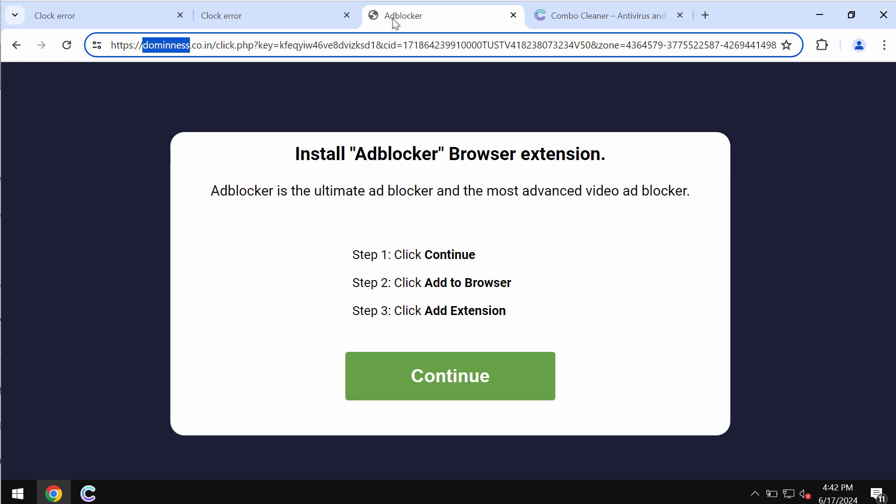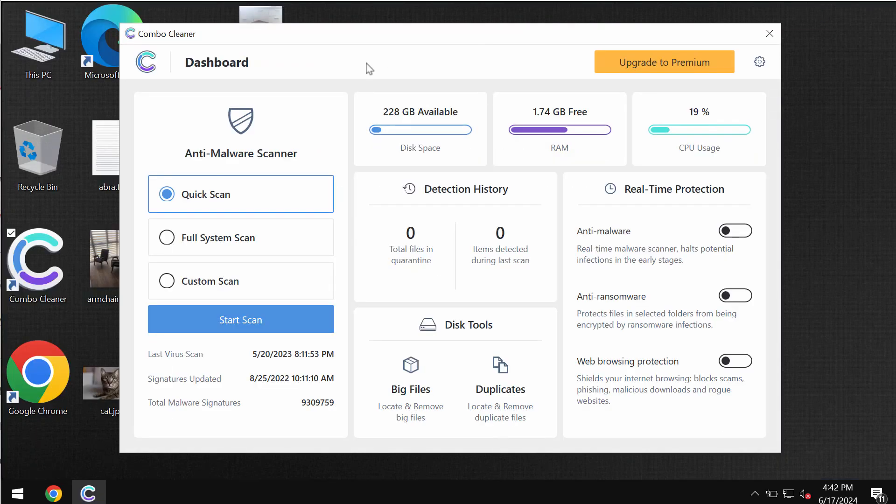The site dominuss.co.in tries to make you download and install unwanted browser extensions. Interacting with such pop-ups is extremely dangerous, so be very careful and leave this page.